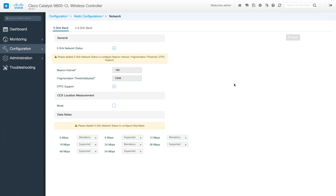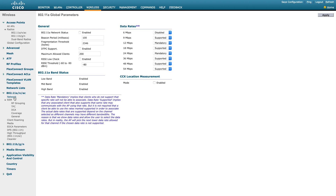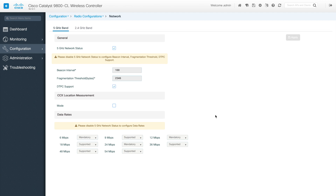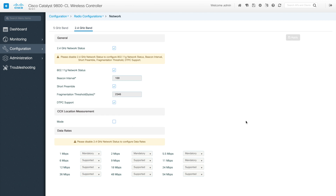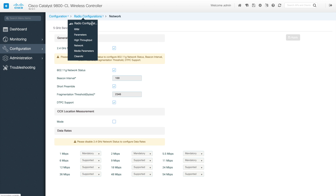Next is Network Configuration, which is the basic general radio configuration. You can see the 5 GHz radio status and related settings. Under network configuration you have both 2.4 GHz and 5 GHz options where you can set your data rates. Whatever was shown in the AireOS radio network configuration is converted into this view.